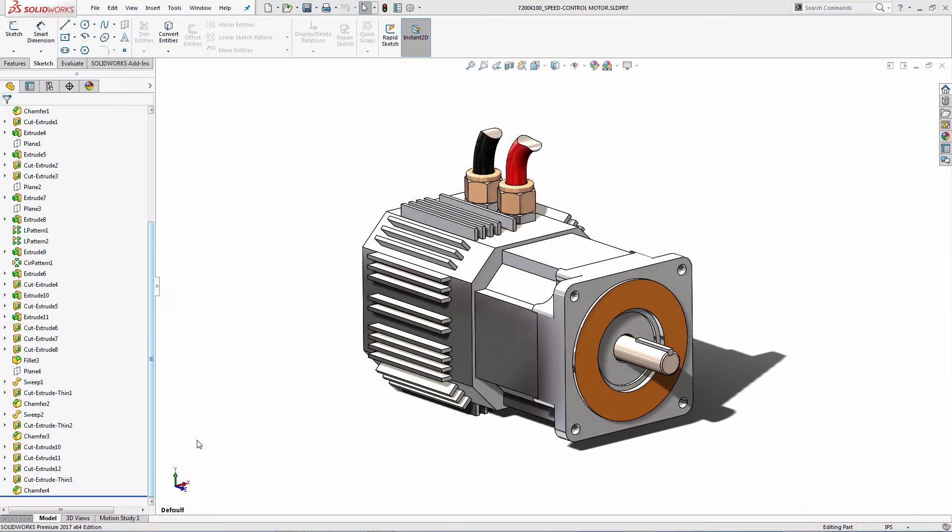New in SolidWorks 2017, the Convert to Bodies feature helps address two common challenges when working with complex part models.